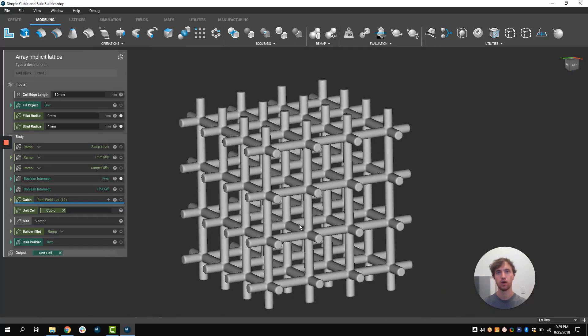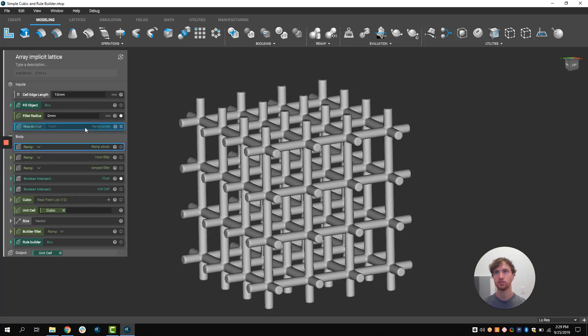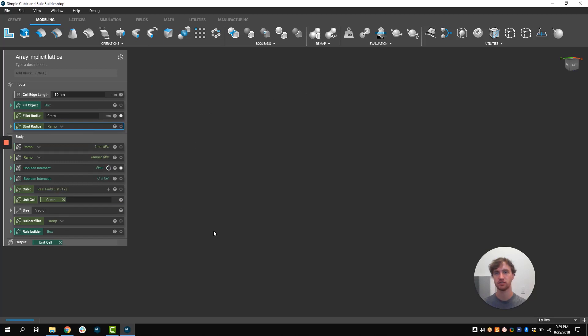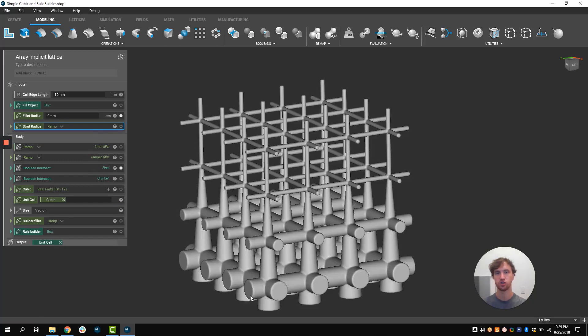Where Platform really strives though is the ability to use data to drive parameters such as the thickness of this lattice. In this case, we can use a distance field, just the location of the struts from this bottom section here to drive the thickness. This results in thinner beams near the top of the box and thicker beams at the bottom.